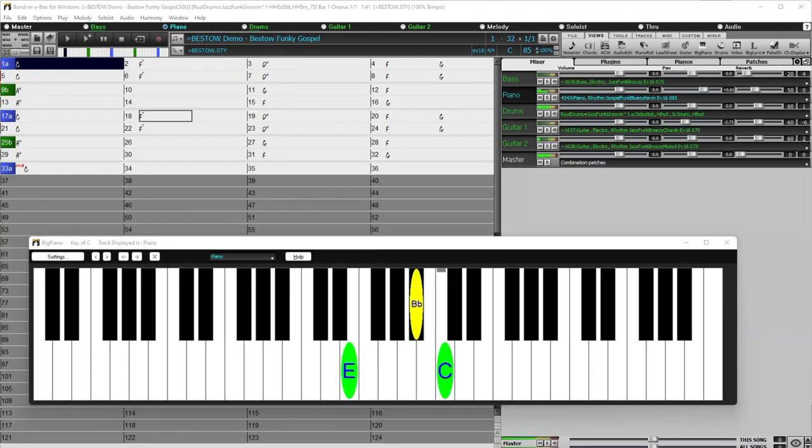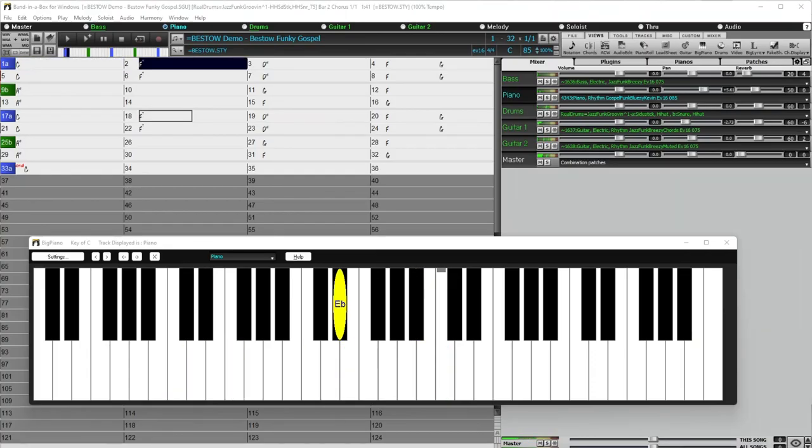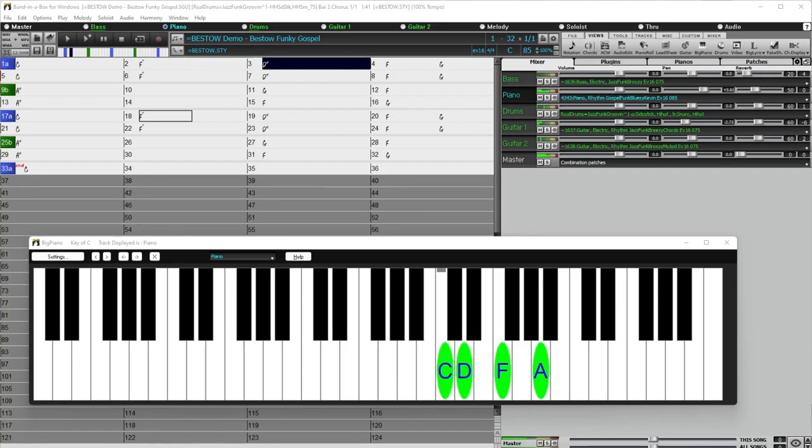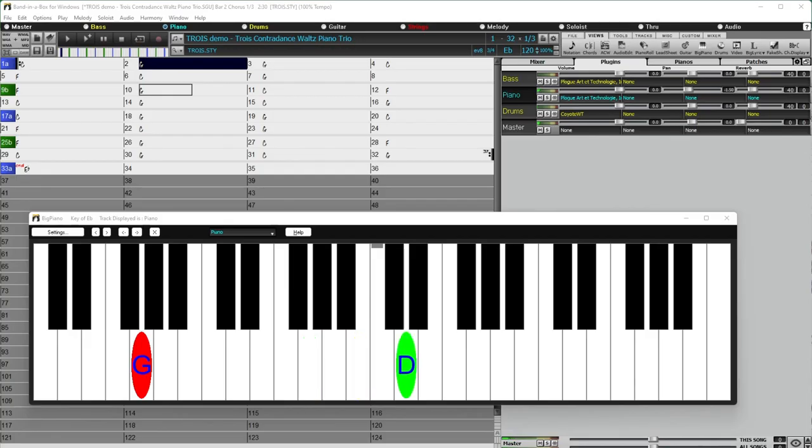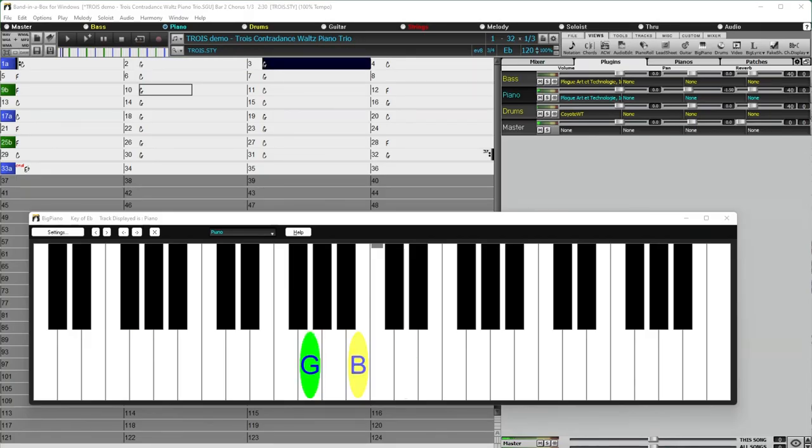34 MIDI super tracks with funk and jazz piano in set 36, and contradance piano in set 37.